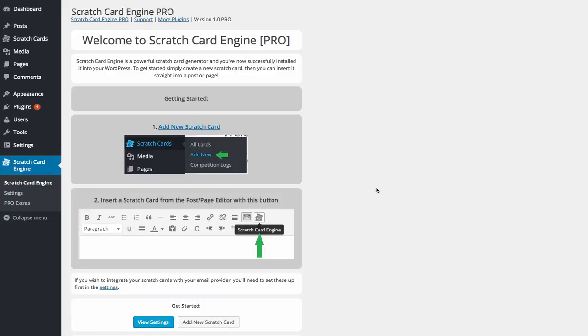Hey there JVs, Jamie and David here and welcome to this video on Scratch Engine Pro.